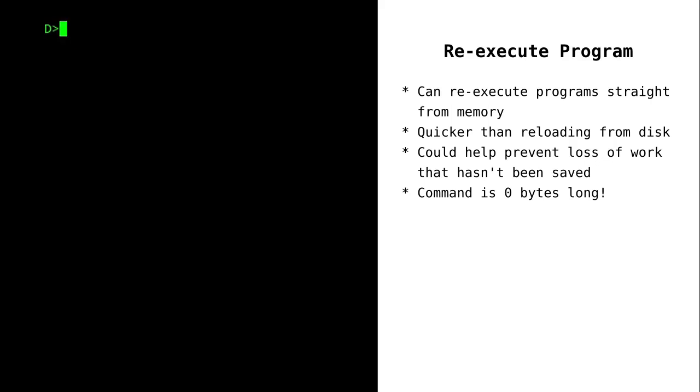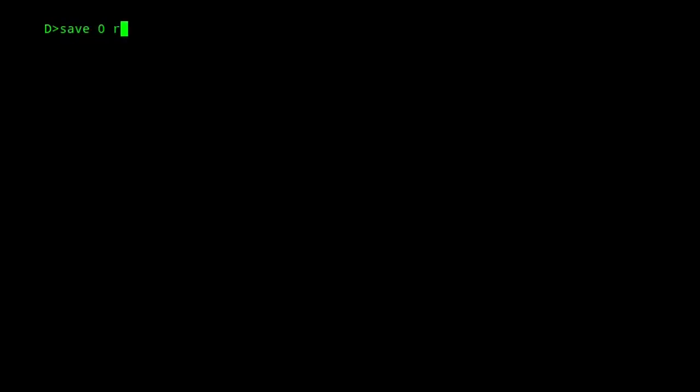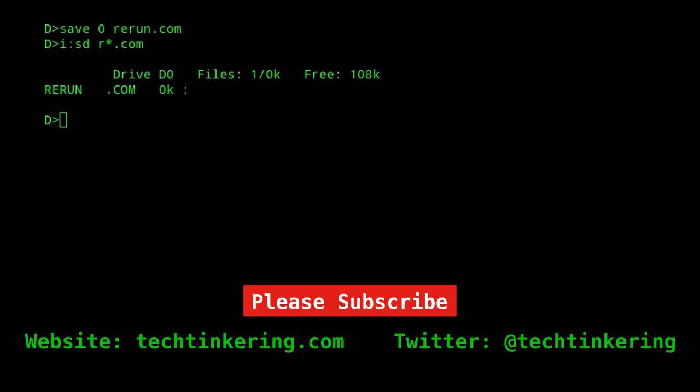The re-execute command is the smallest possible command. It's simply an empty COM file. We can easily create this using the resident save command. If we type save 0 rerun.com, this will create an empty file because it's saving 0 pages to rerun.com, and hence we have an empty file.